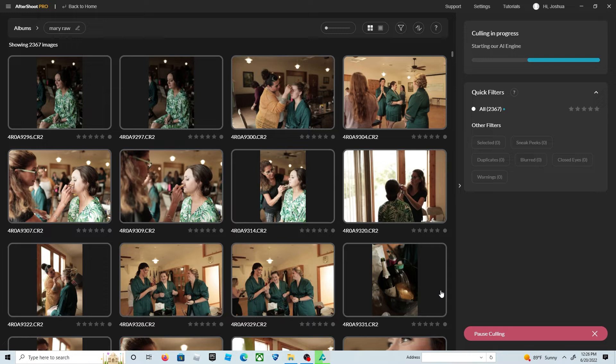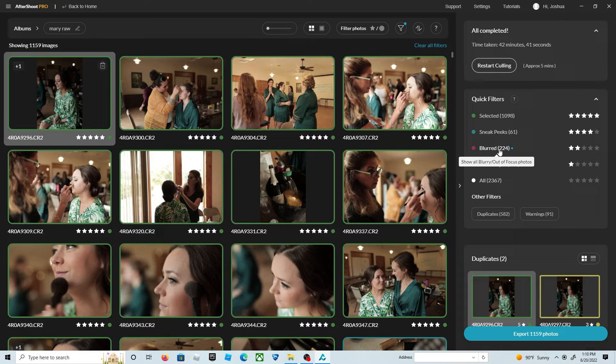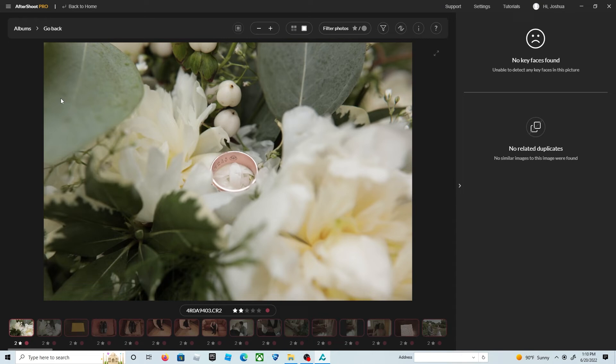It usually takes about a half hour for about 2,000 photos. After the photos are culled, you can see the different categories it's broken into. The only ones I really check are the closed eyes and the blurred, because sometimes when you shoot shallow, there's some photos that might be a little bit blurry but they're still great photos and you want to keep them.